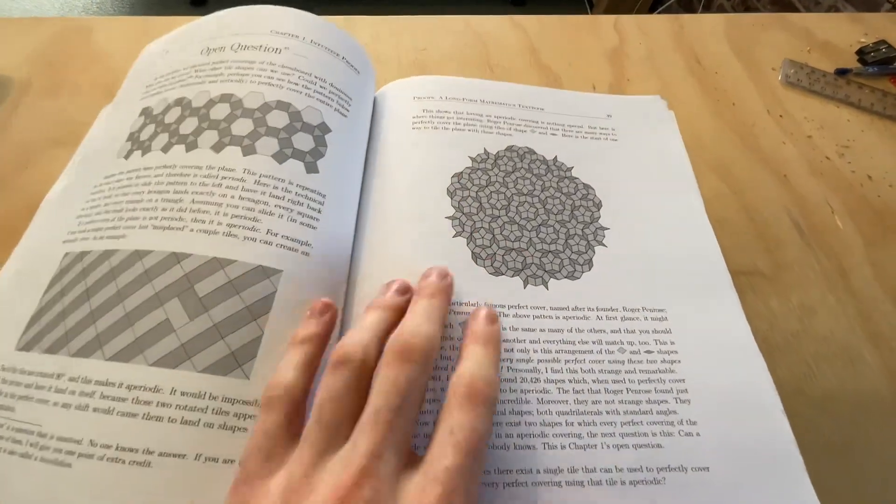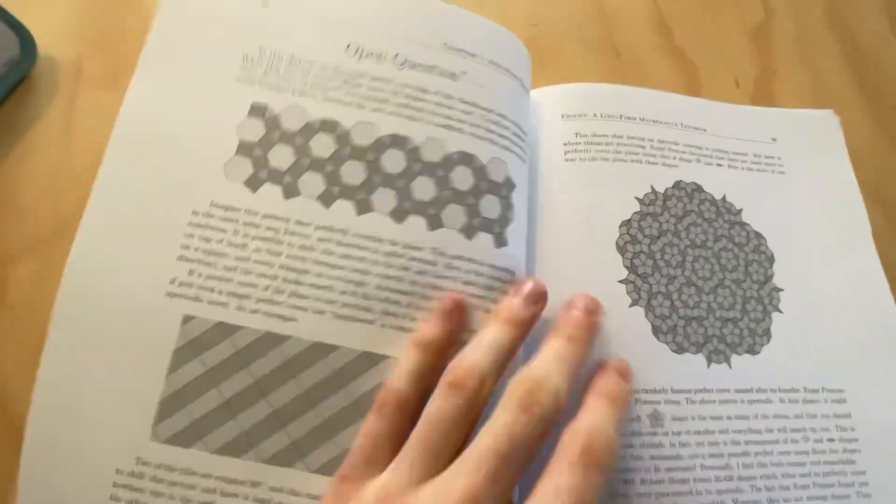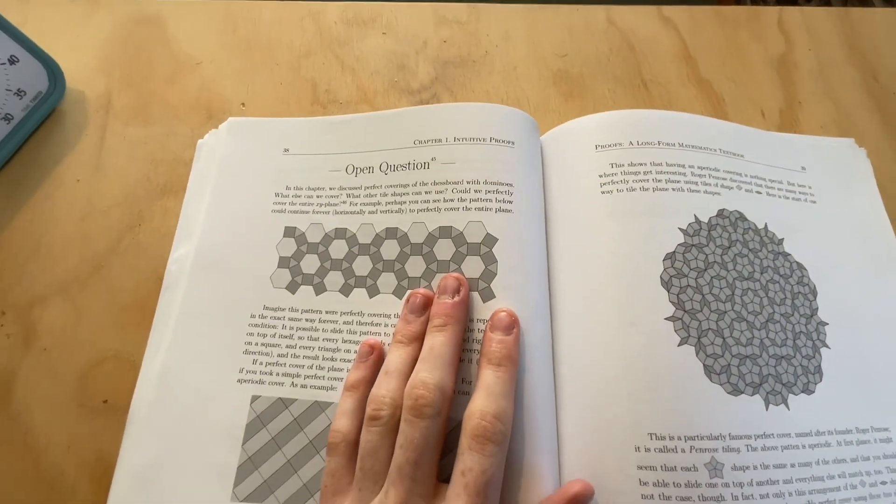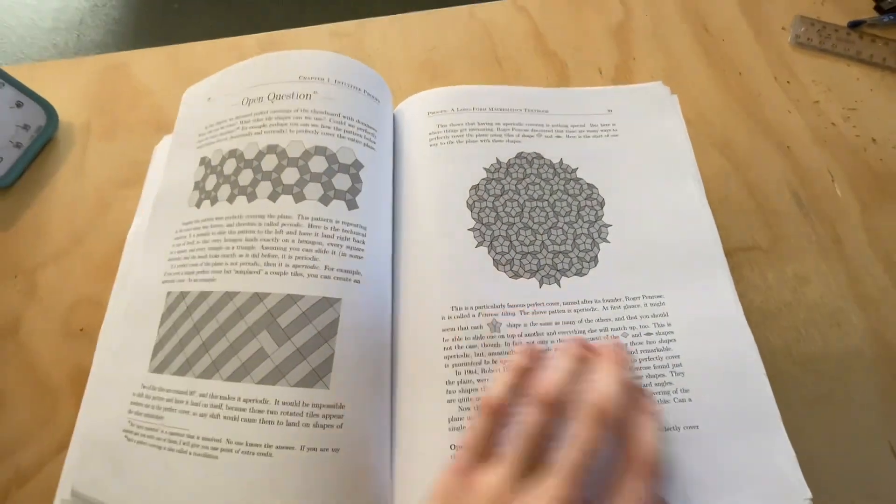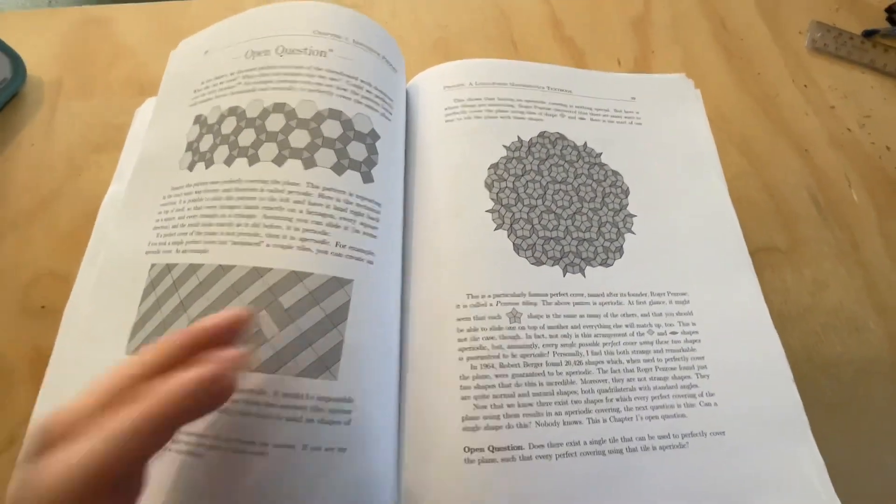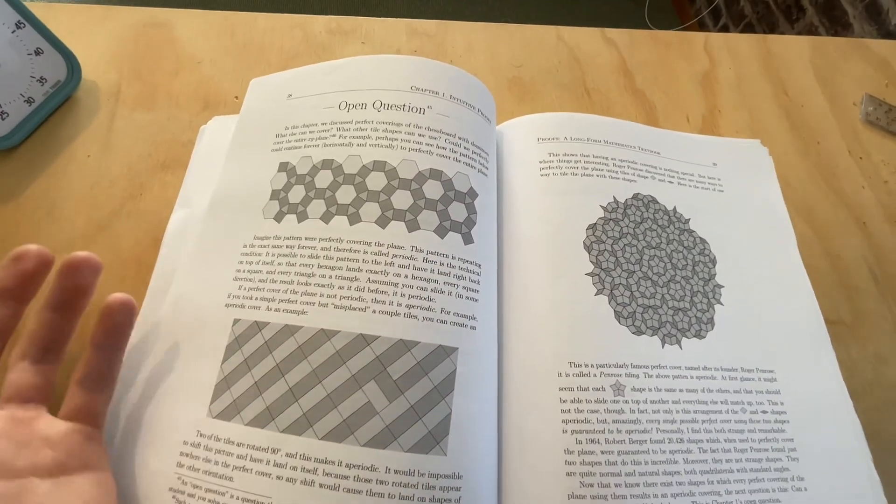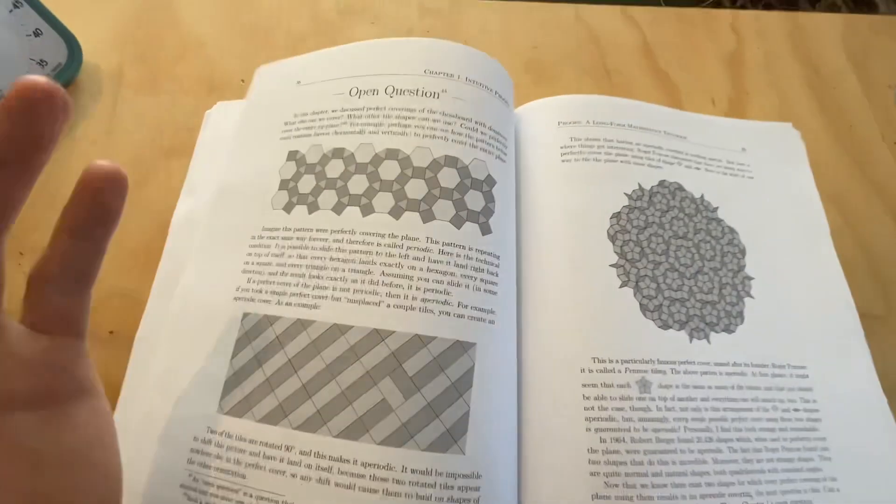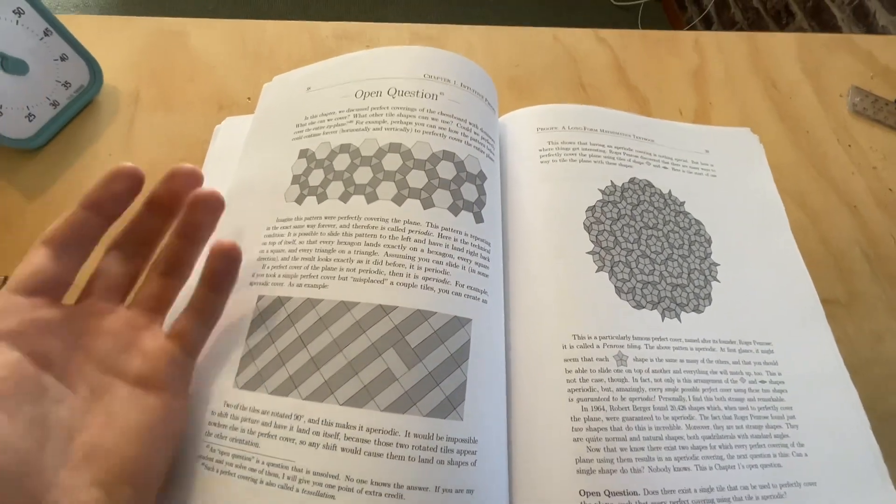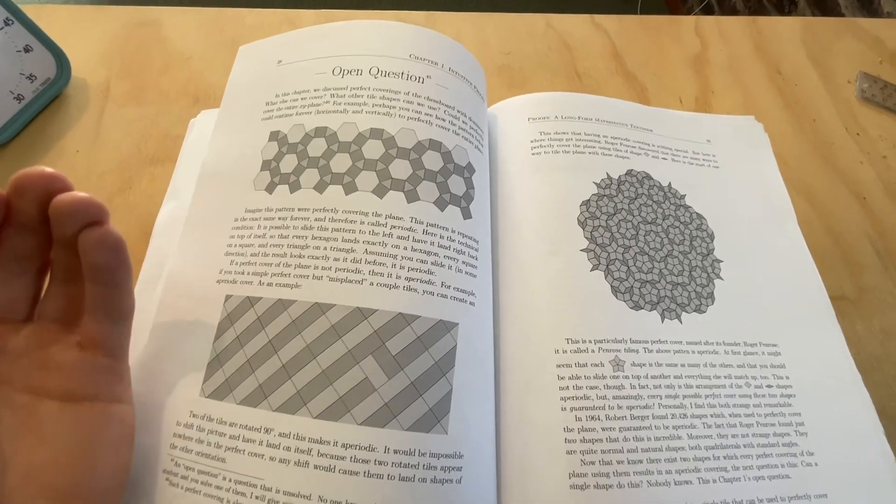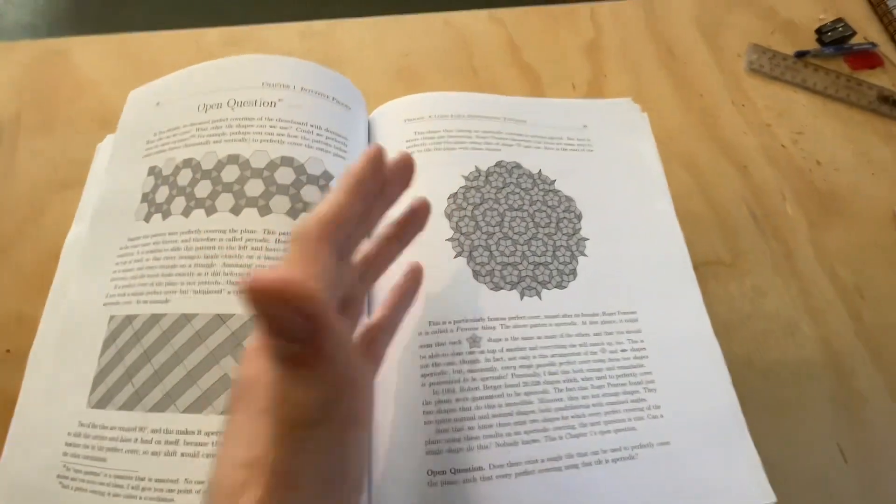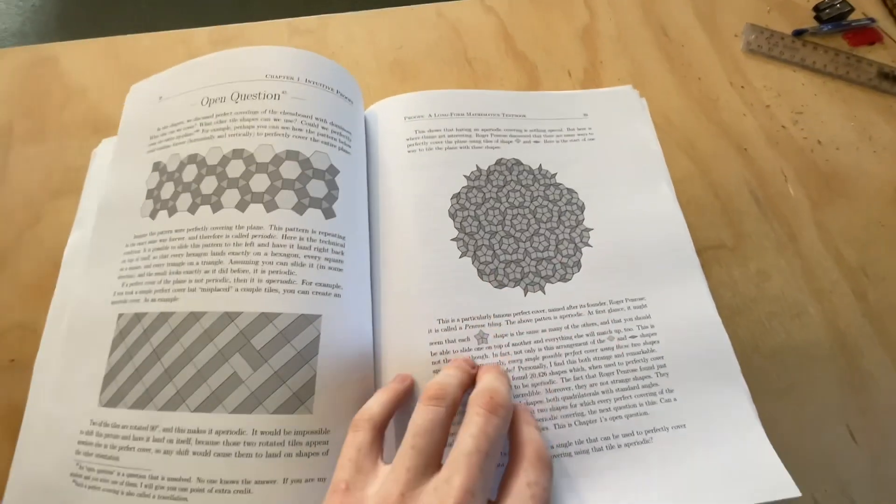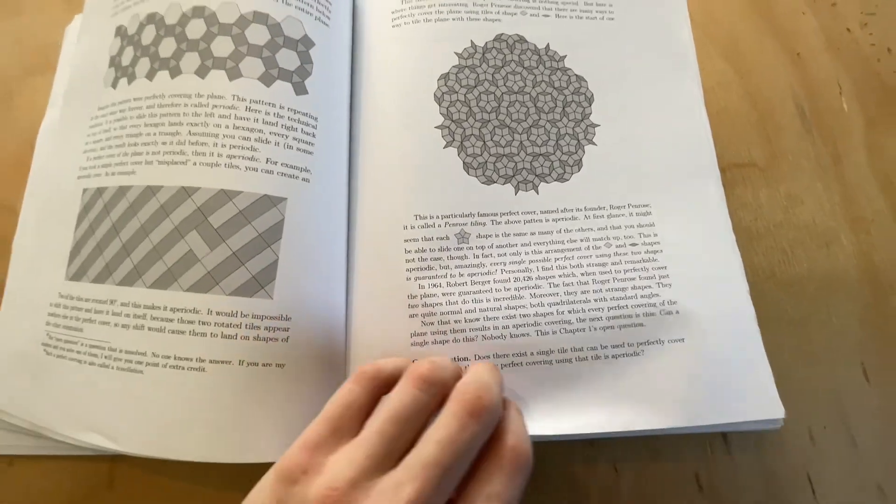At the end of every chapter, on top of an introduction to an area of mathematics, he also has an open question. Now this is again an incredible additive to, I'd say, any textbook. And he has open questions relevant to the chapter you just did. And these are unsolved questions in mathematics. So it's allowing the new generation of mathematicians to ponder a lot of really cool questions in mathematics. And it allows you to do the same. You can read through these and ponder solutions to these unsolved questions in mathematics.